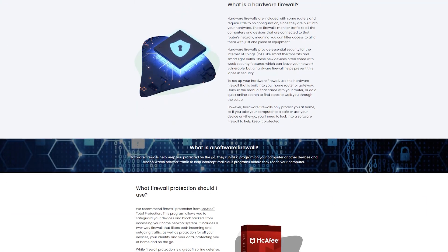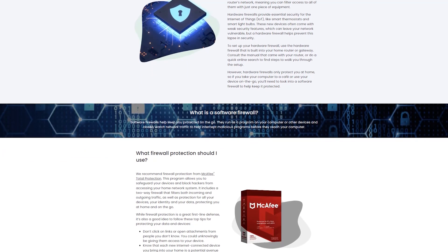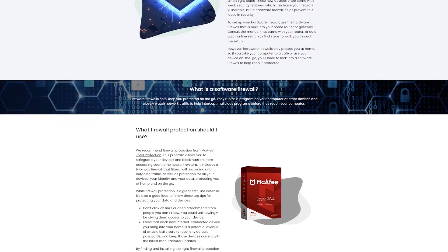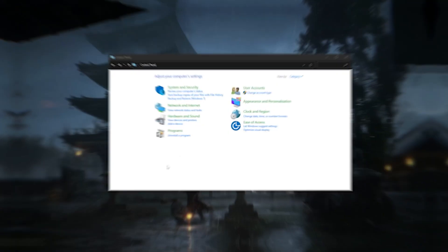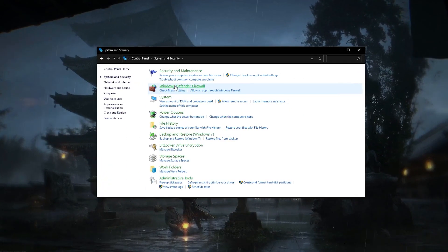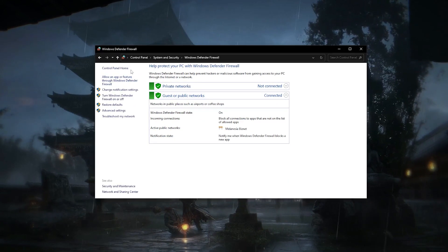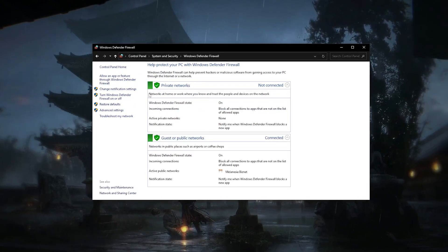Another effective measure for protecting your personal data from malware is having a firewall active at all times. Firewalls act as a barrier between your computer and the internet, blocking unauthorized access and potentially harmful traffic. Many operating systems come with built-in firewalls that you can configure to meet your specific needs, so there's no excuse for not turning them on.